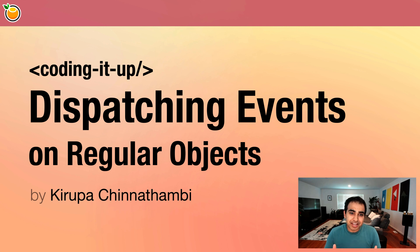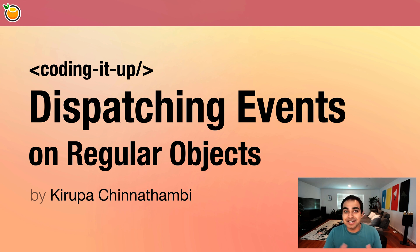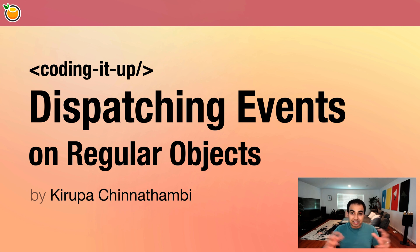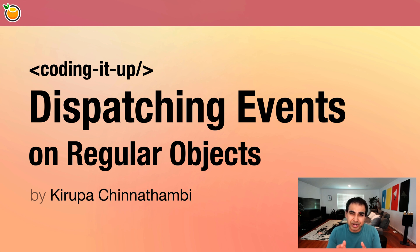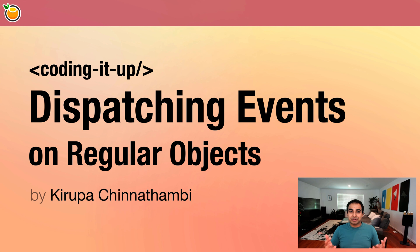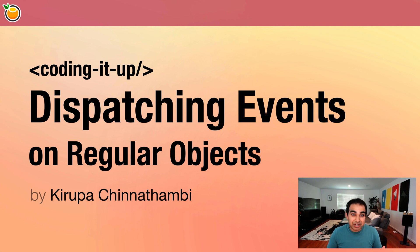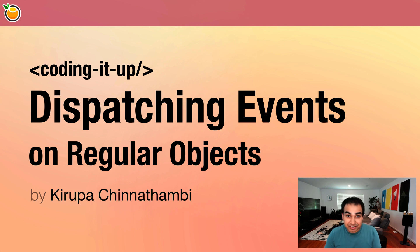It's very nice to have in non-UI element situations as well. You might just have some data that you want to react to and then have all the various parts of your app that need to react to that data be able to do so without having to have a UI element thrown into the picture. So what I like to talk about in this video is you'll learn about how to dispatch events on regular objects, not UI objects, but regular objects.